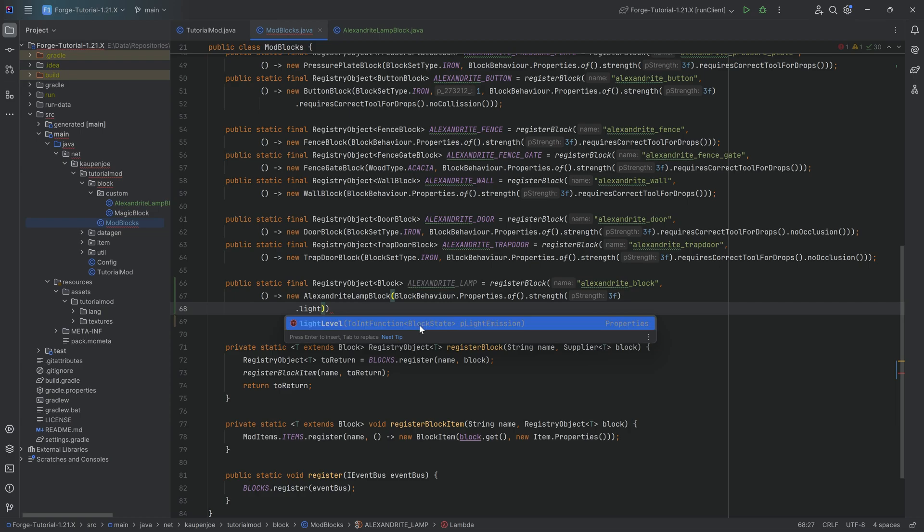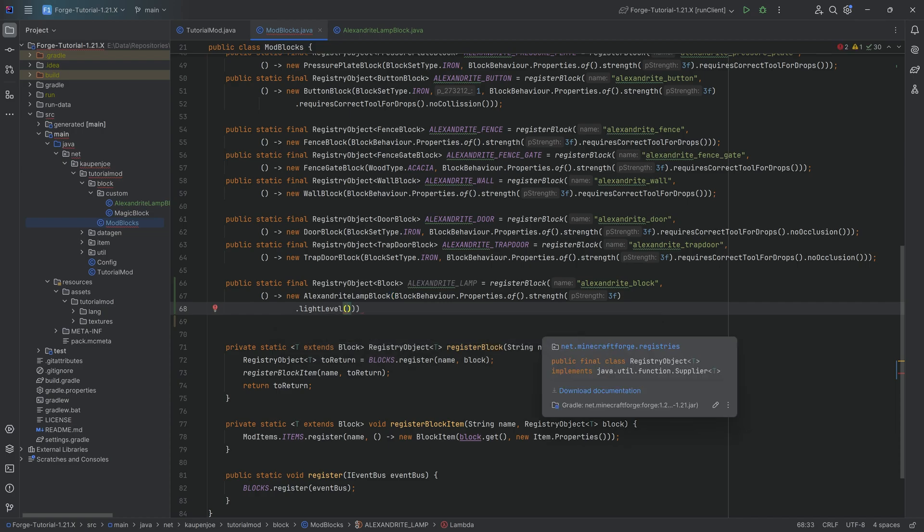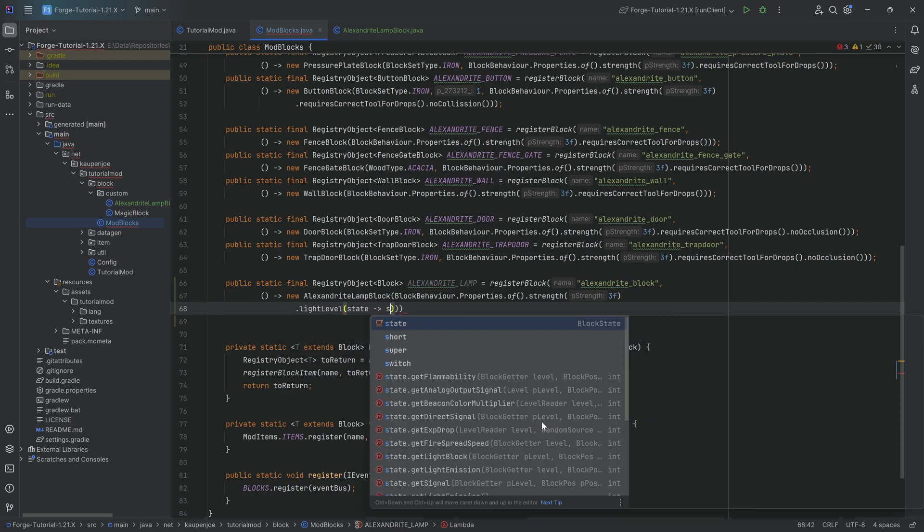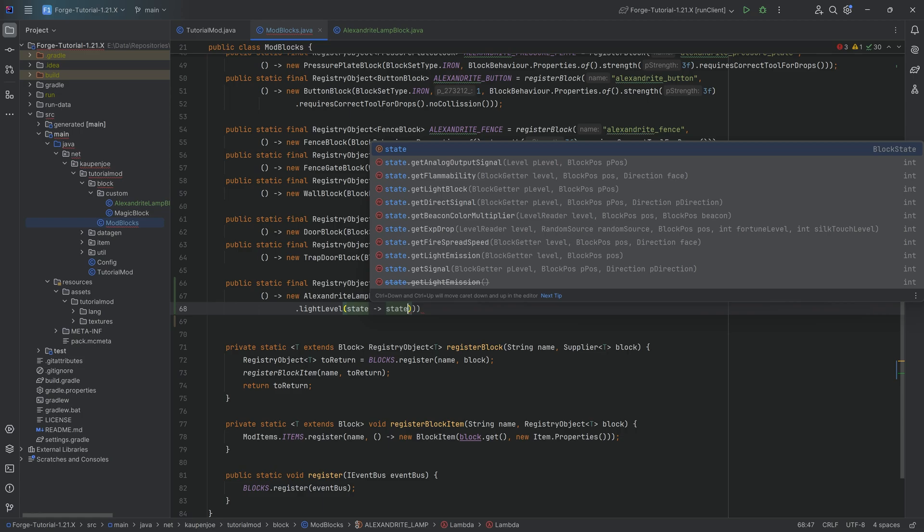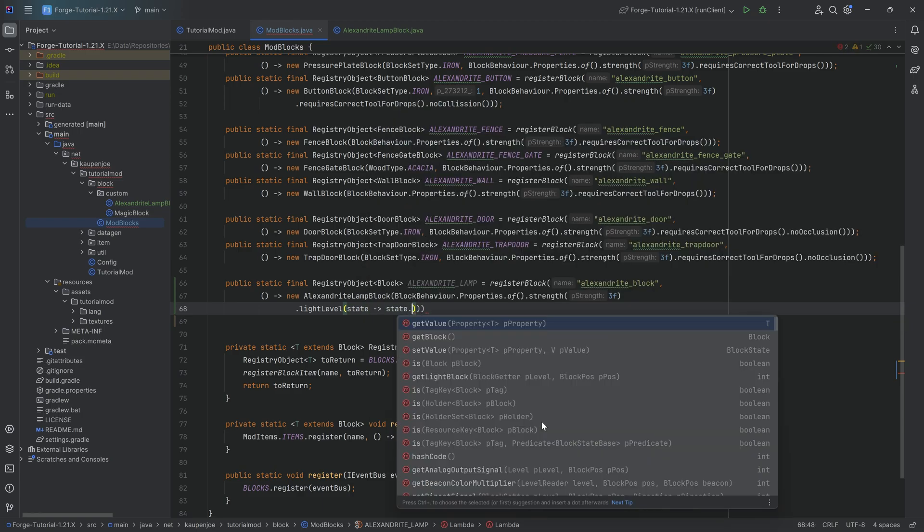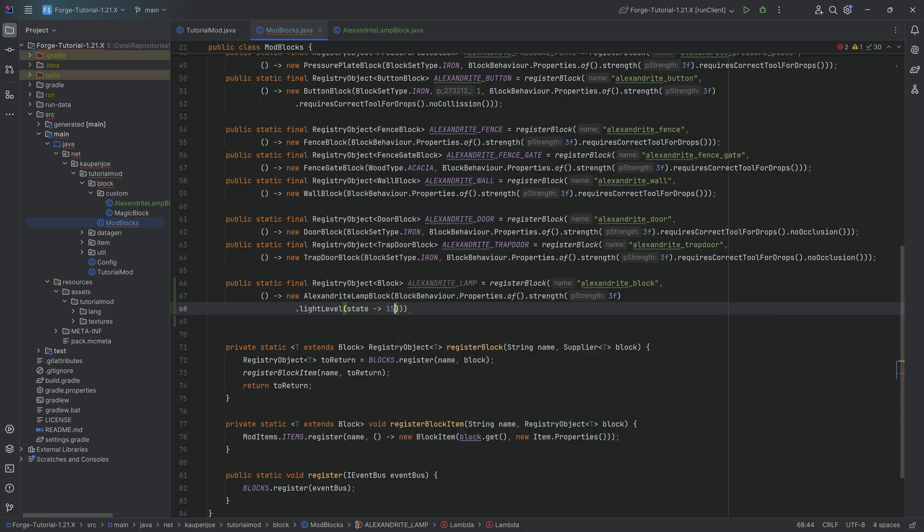The light level actually is going to make this block shine. Now you can see this is ToIntFunction of type BlockState. Sounds very complicated. The idea is that it takes in a block state and expects out an integer. You can basically give it integers between zero and 15, 15 being the max light level, zero being basically no light level.